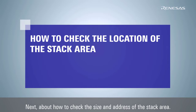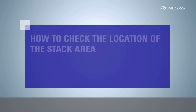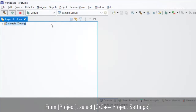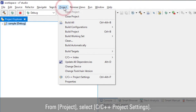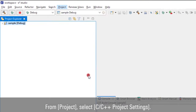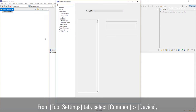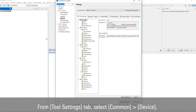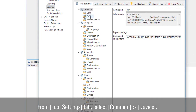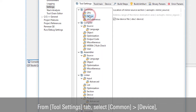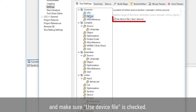Next, about how to check the size and address of the stack area. From Project, select C/C++ Project Settings. From the Tool Settings tab, select Common, then Device, and make sure Use Device File is checked.